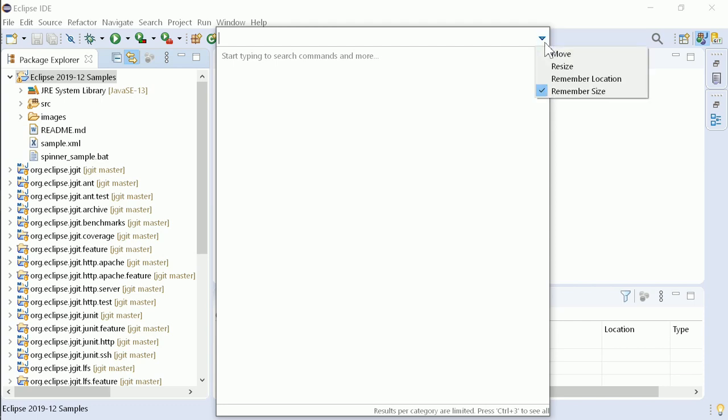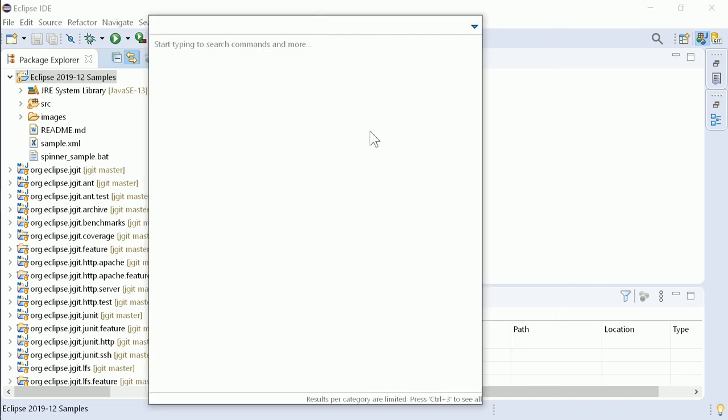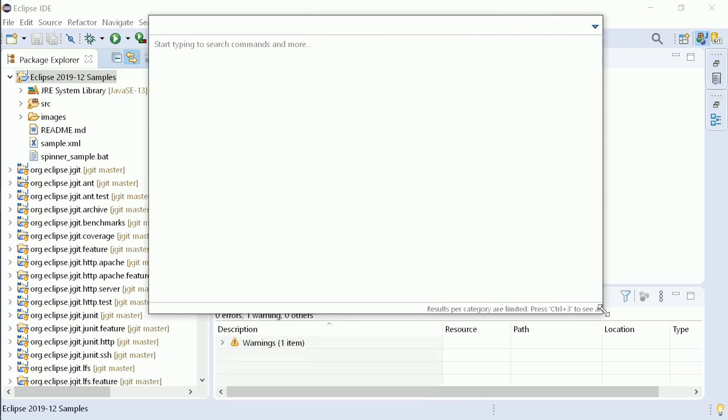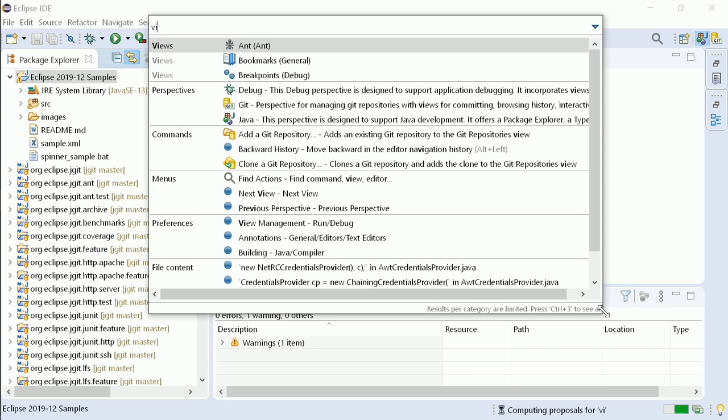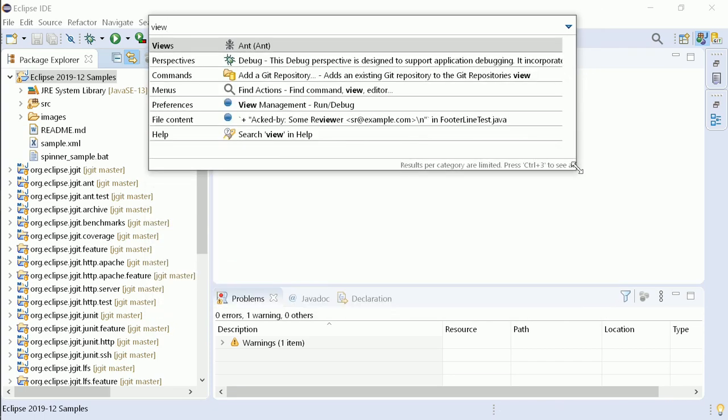Since it is now a real dialog, it can be moved and resized. By changing the height, you can control the number of proposals.